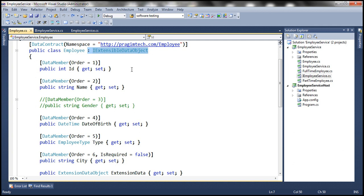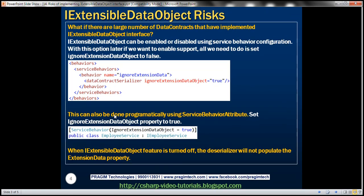The WCF team at Microsoft has thought about this and provided an option to enable or disable support for IExtensibleDataObject through service behavior configuration. We include the service behaviors element, give the behavior a meaningful name, and then use the attribute ignoreExtensionDataObject on the DataContractSerializer element. Setting this to true will cause the service to ignore the extension data.